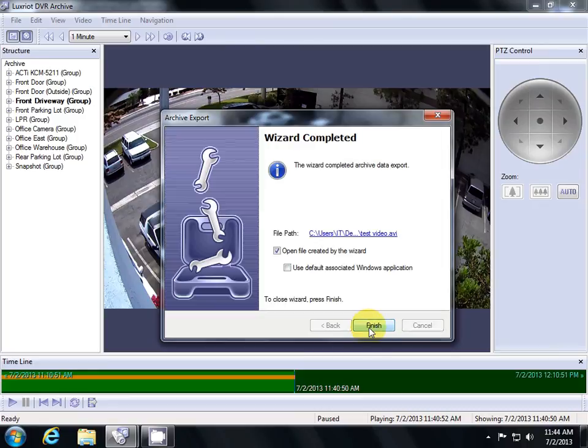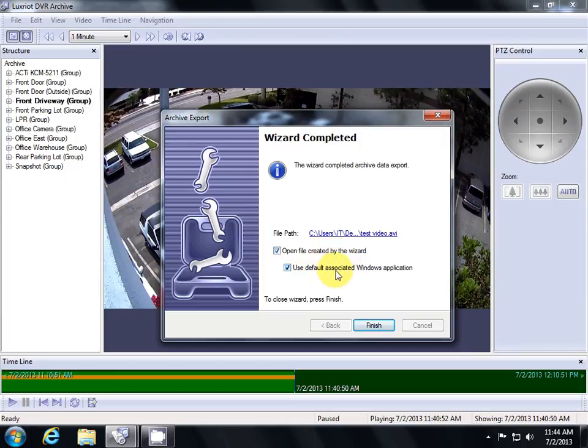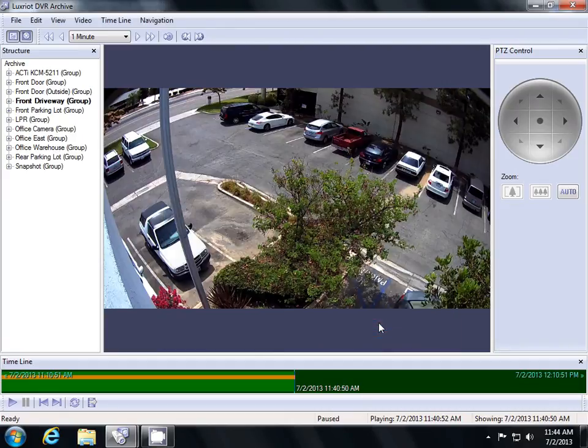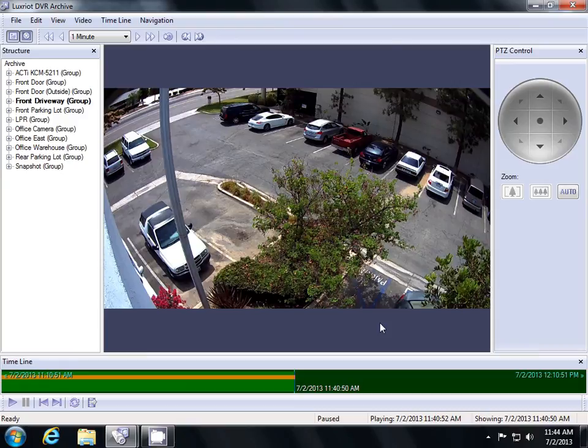If you want to open the footage that you just created, hit Open File Created by the Wizard and choose Default Associated Windows Application to open it with. If not, uncheck both options and hit Finish. This concludes video 4 on viewing and exporting recordings.